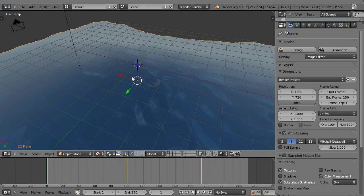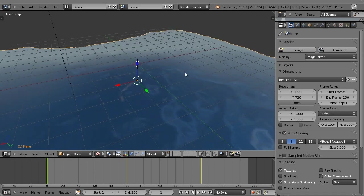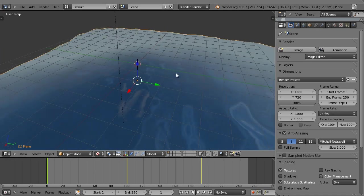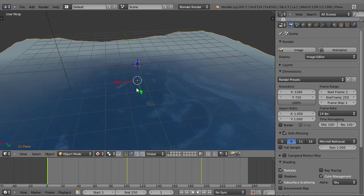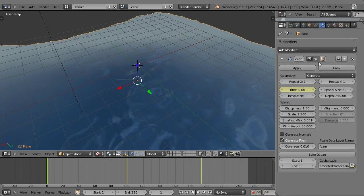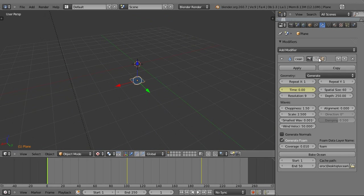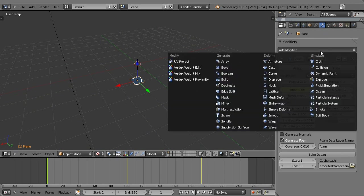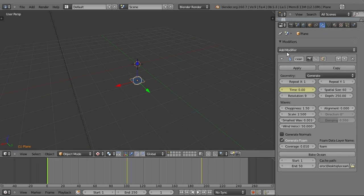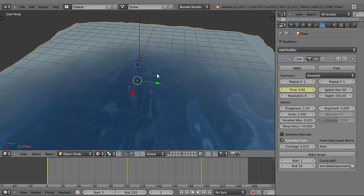Now let's get started. First of all, I'm going to go and open up a new blend file, and then delete the default cube and add a plane. Once you've added that plane, go to your modifiers tab, which is the wrench, and add an ocean modifier. It should look something like this.